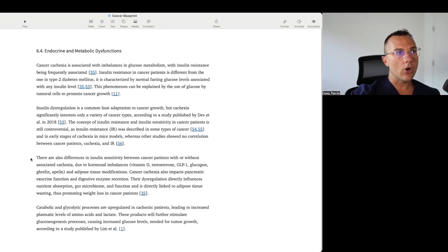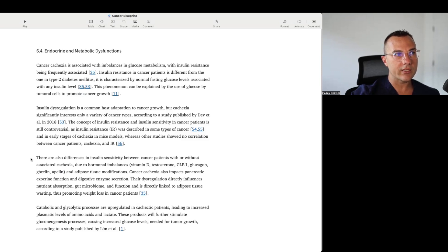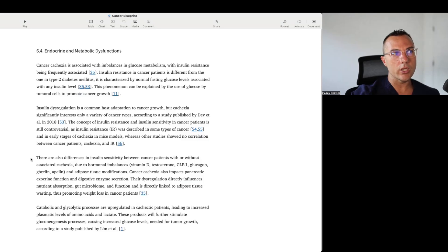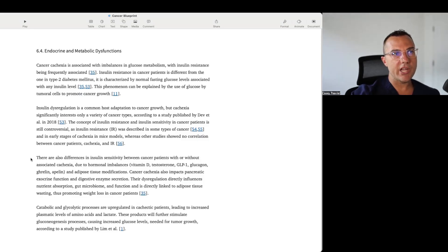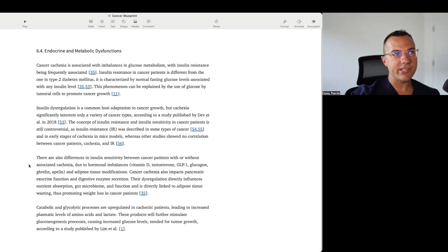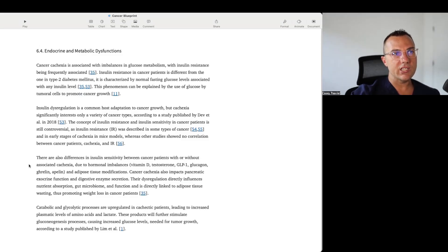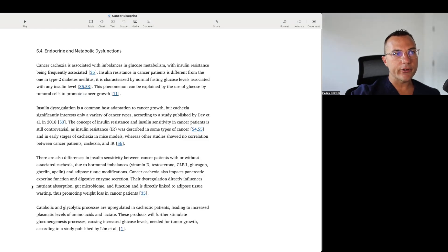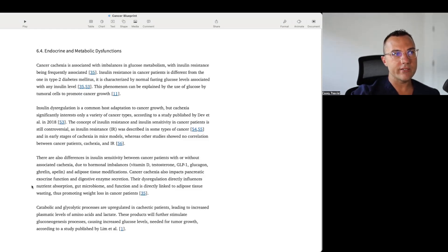The concept of insulin resistance and insulin sensitivity in cancer patients is still controversial, as insulin resistance was ascribed in some types of cancer in the early stages of cachexia in mouse models, whereas other studies showed no correlation between cancer patients' cachexia and insulin resistance. There are also differences in insulin sensitivity between cancer patients with or without associated cachexia, due to hormonal imbalances like vitamin D, testosterone, GLP-1, glucagon, ghrelin, apelin, and adipose tissue modifications. Cancer cachexia also impacts pancreatic exocrine function and digestive enzyme secretion. Their dysregulation directly influences nutrient absorption, gut microbiome, and function as it is directly linked to adipose tissue wasting, thus promoting weight loss in cancer patients.